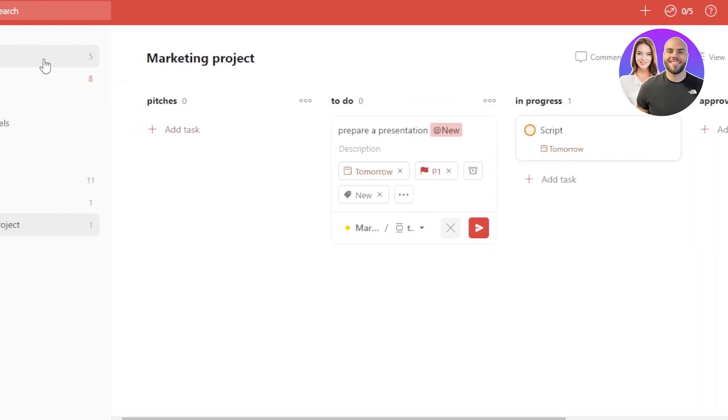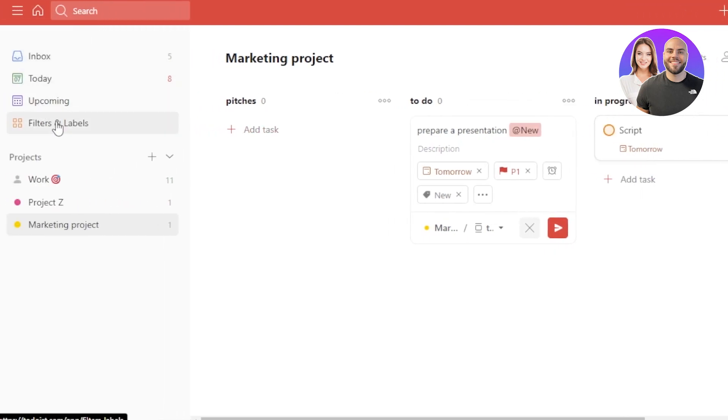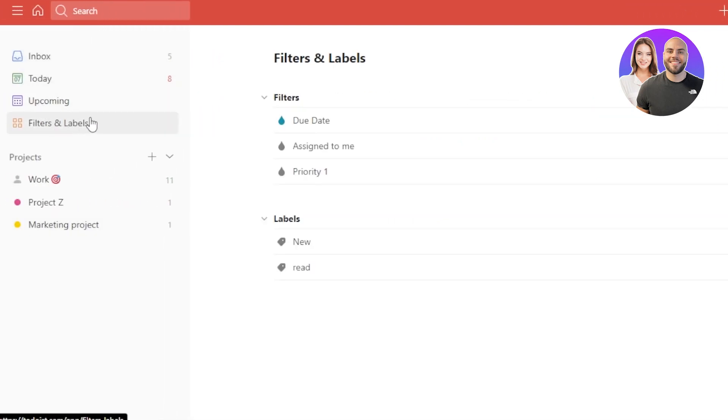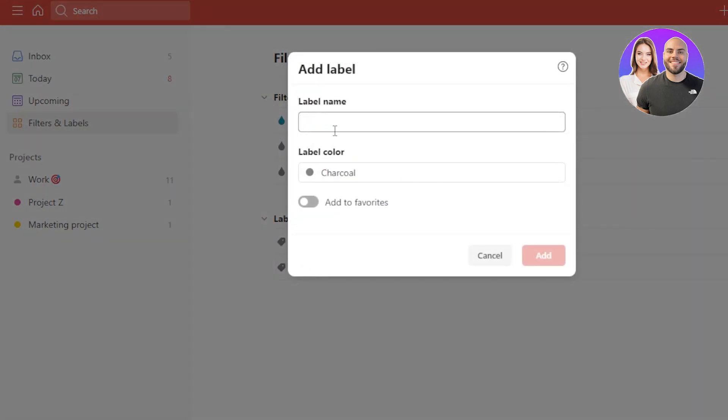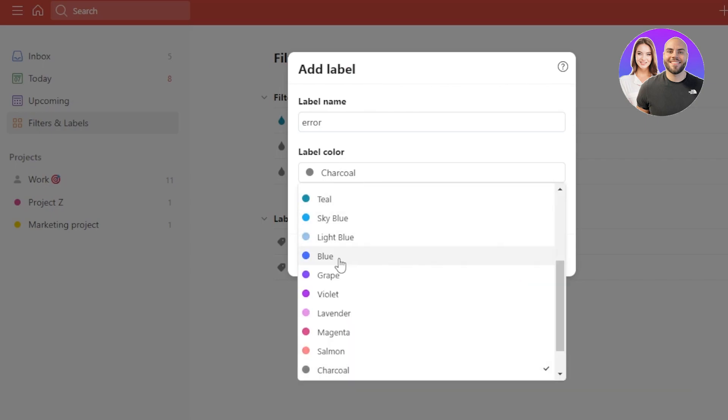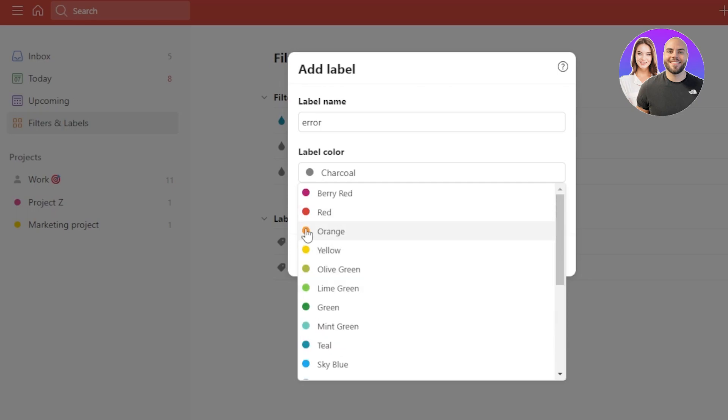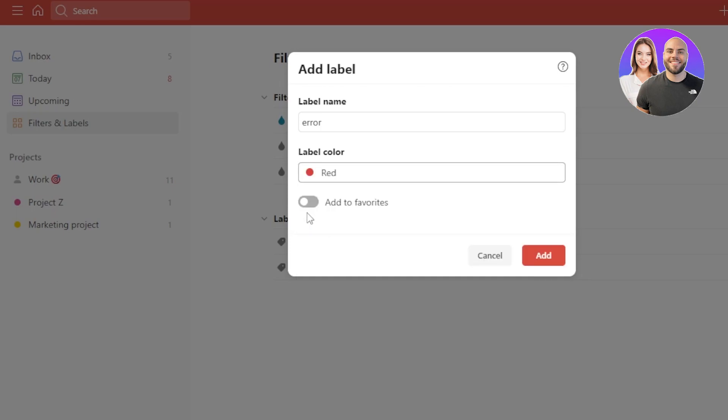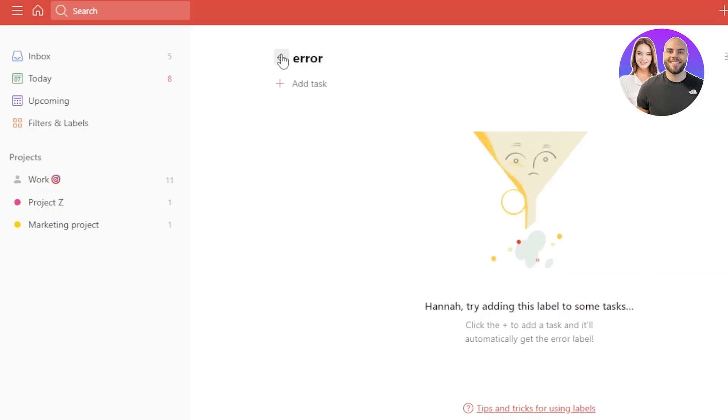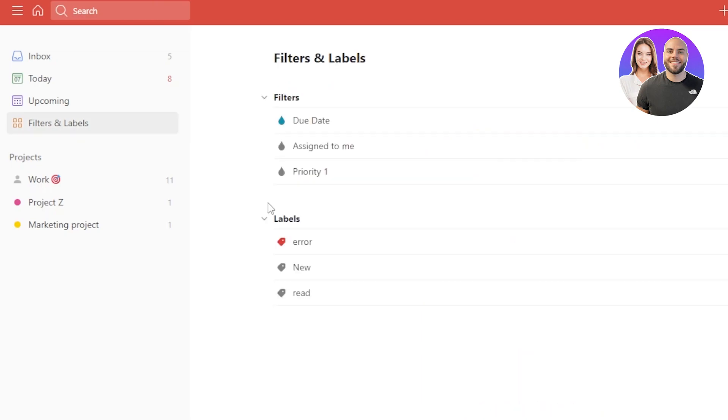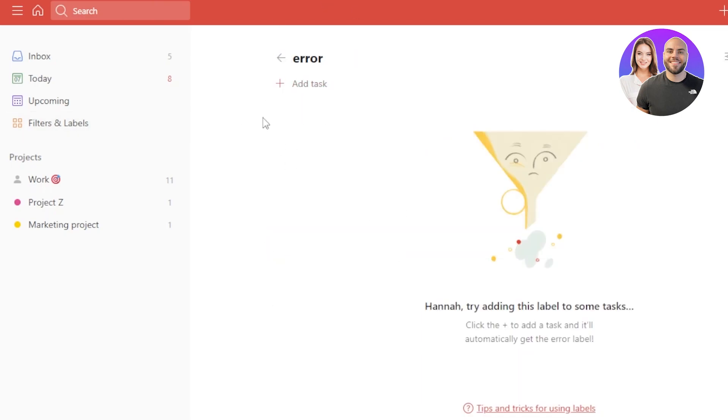Similarly, I can go ahead and create different filters and labels here. Click on filters and labels and let's create a new label here. Click on add new label. Give it a name. I'm going to call it error and then we can select the color. Let's go with a red color for the error. Click on add and a new label will be created. We can also add new task within a label if we want. You can see I will get the add option here.